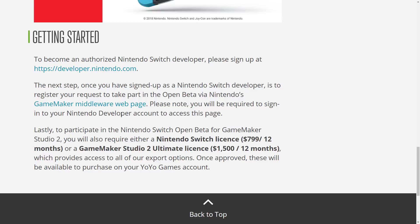And then it will take you to the Nintendo GameMaker middleware webpage, which we will get back to in a second, because there is a bit of a hiccup in this plan.